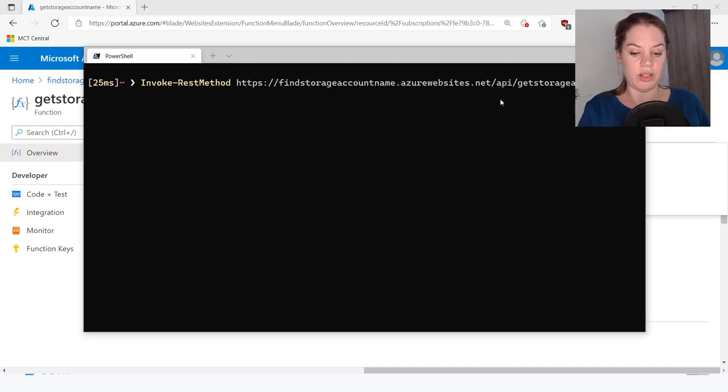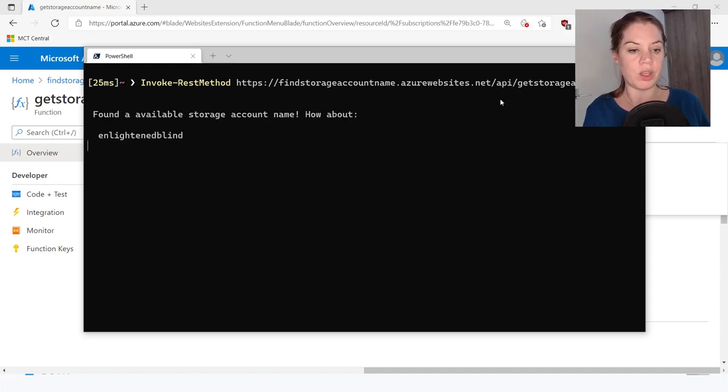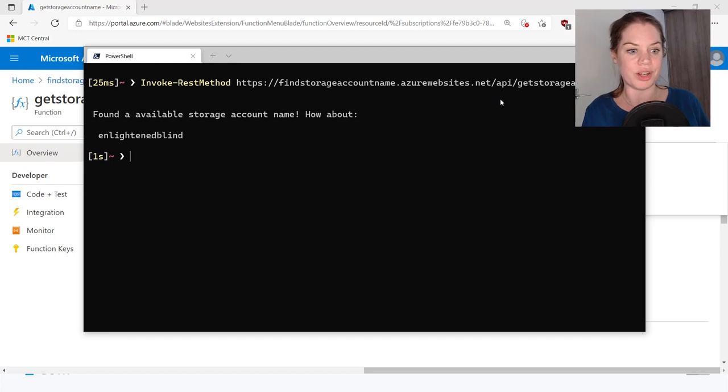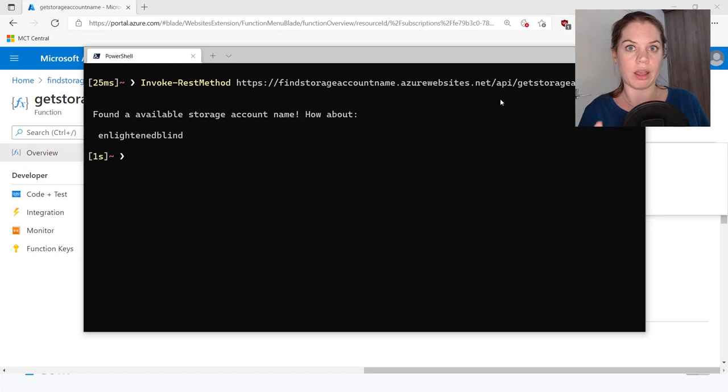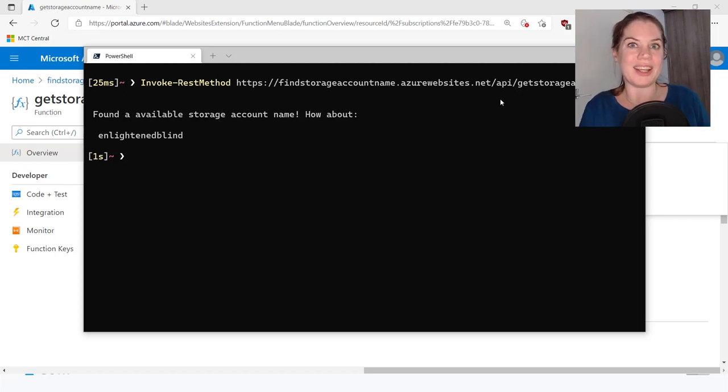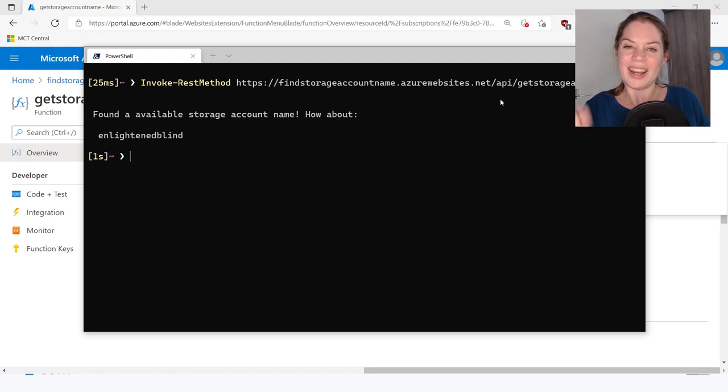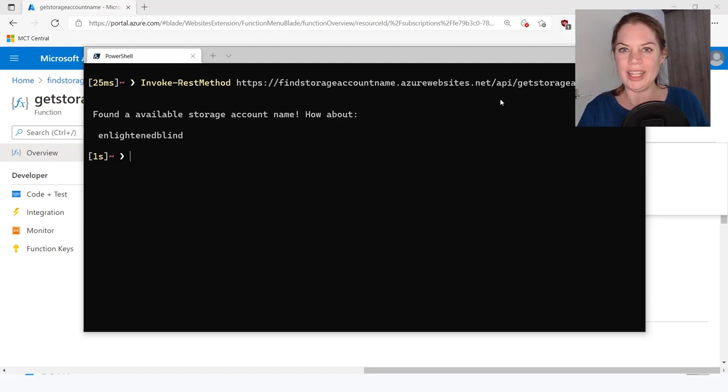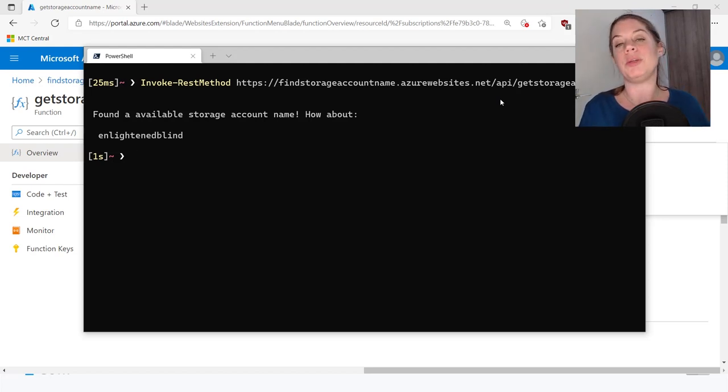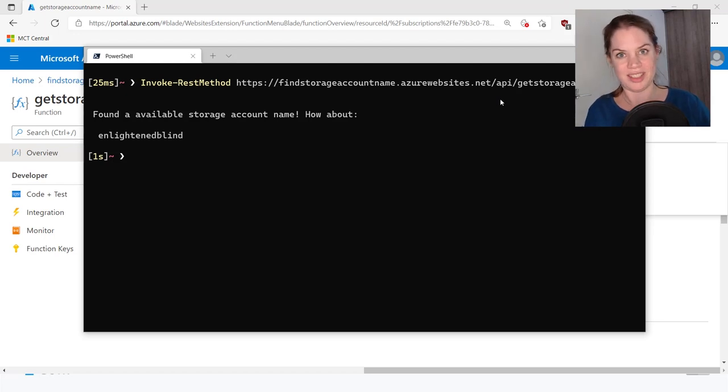So here I have PowerShell running. And I'll use invoke rest method. And then the URL to see find storage account name.azurewebsites.net slash API slash get storage account name. And this one isn't needed. So if I enter this, it has found a storage account name for me. Enlightened Blind.